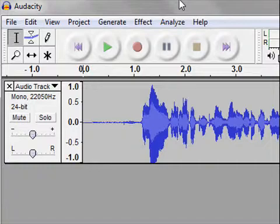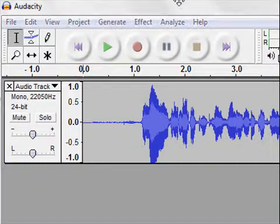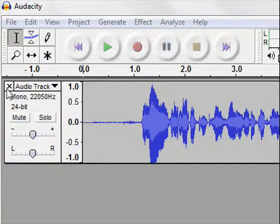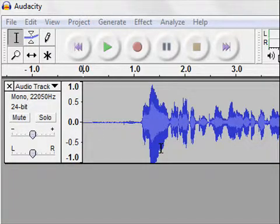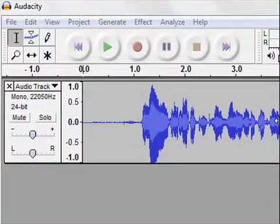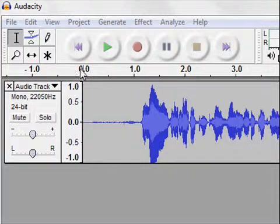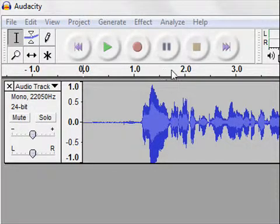So first, let's show you what you're looking at. You'll notice that when I did the recording, a new line showed up within the software, and all these blue squiggles actually represent my voice.